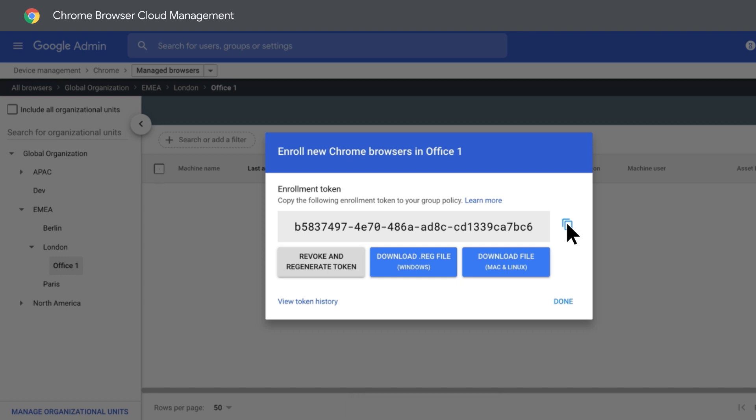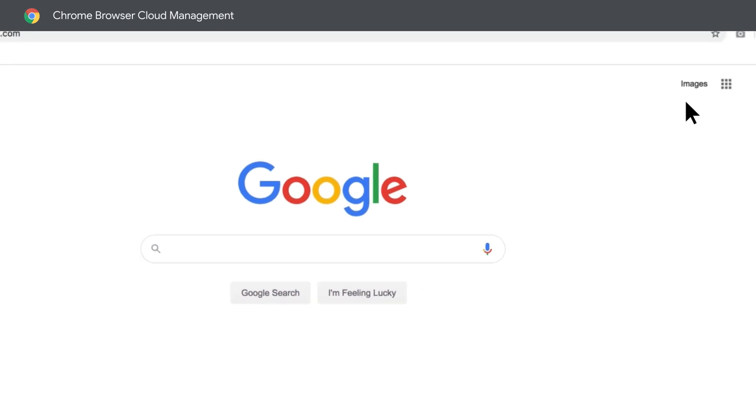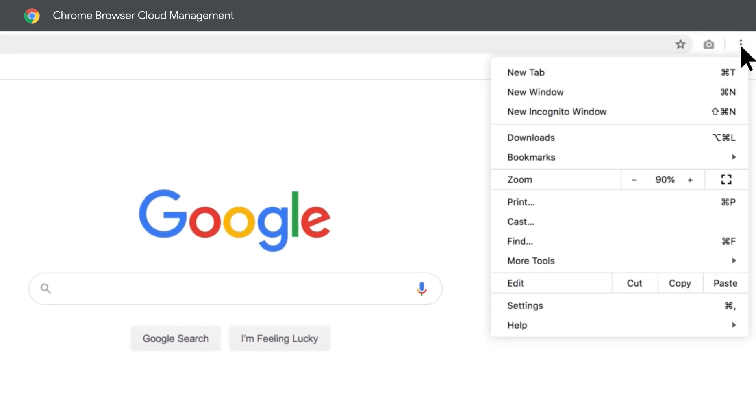So let's take a look at this example I put together. If you check out this Settings menu, you'll notice that this browser is not currently being managed at all.